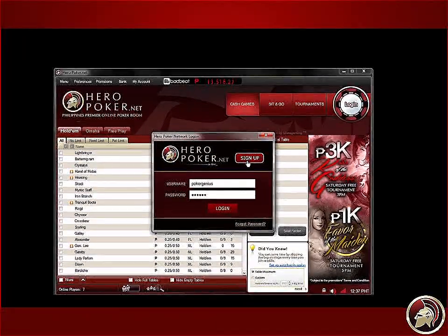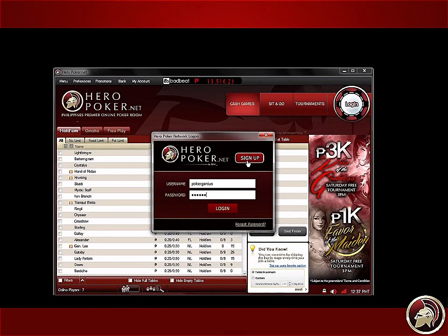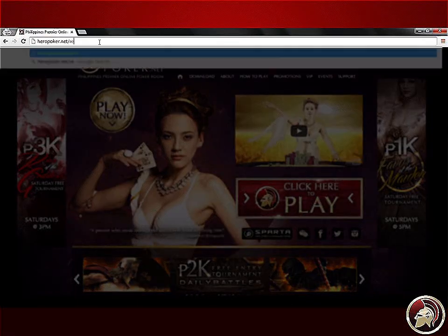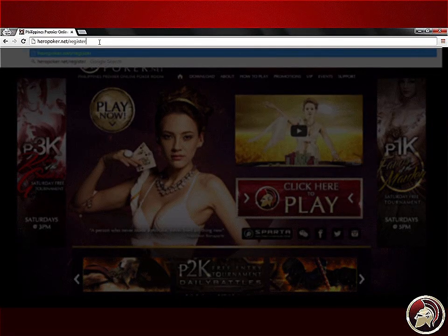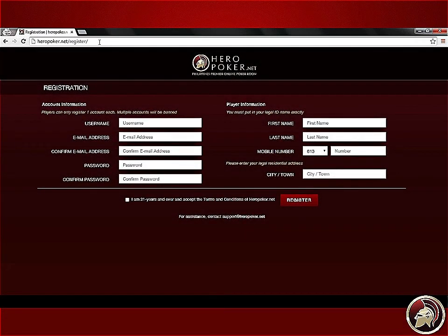Open the Heropoker client and then click on the sign up button. Or, you can go to your web browser and type in www.heropoker.net/register to load the registration page.